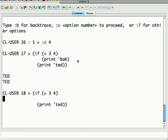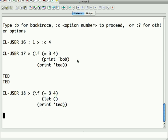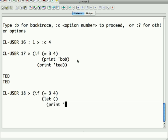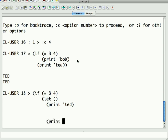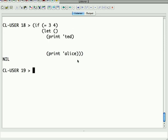So in this case it's going to print ted. So suppose you want to do more than one thing in either the if or the else? Well one way to do that is just put in a let even if you're not going to have any values.